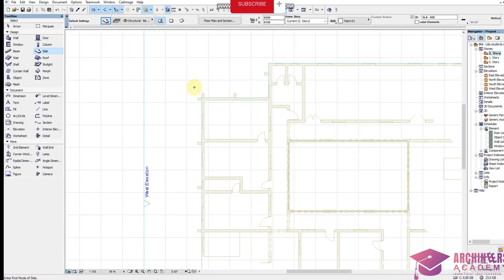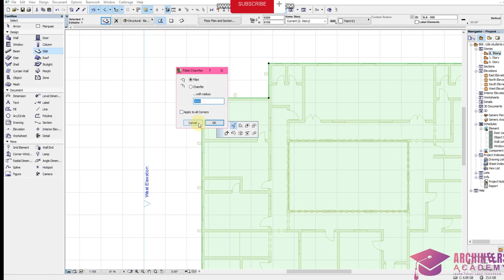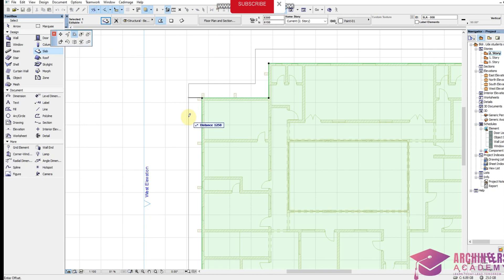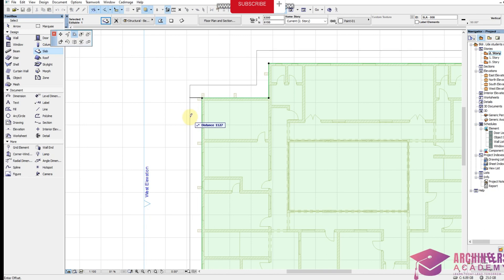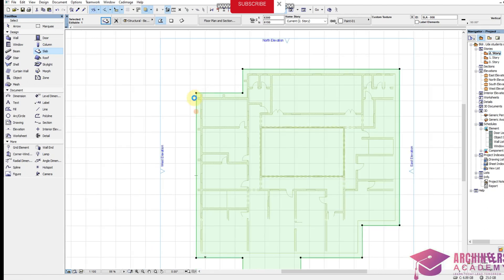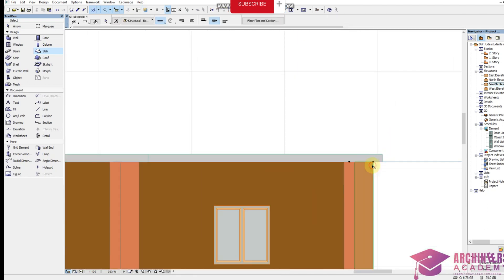Place the slab, then offset all edges to around 600, which is based on your design. You can see it's placed properly on the building — this is where the building stops and this is the slab on top of it.